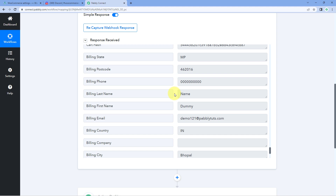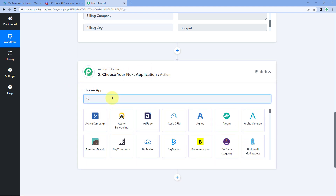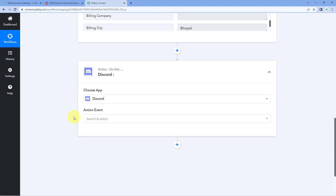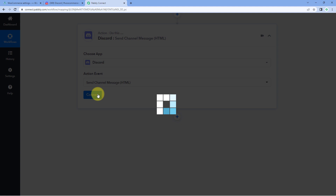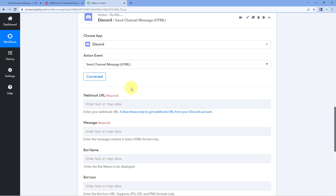Now we want to send these new order details to our Discord channel to update our team members. Scroll down to the action window. In 'Choose App' search for Discord and select it. In the action event dropdown, select 'Send Channel Message HTML.' Click Connect. The first thing it asks for is the webhook URL to connect our Discord channel with Pabbly Connect.